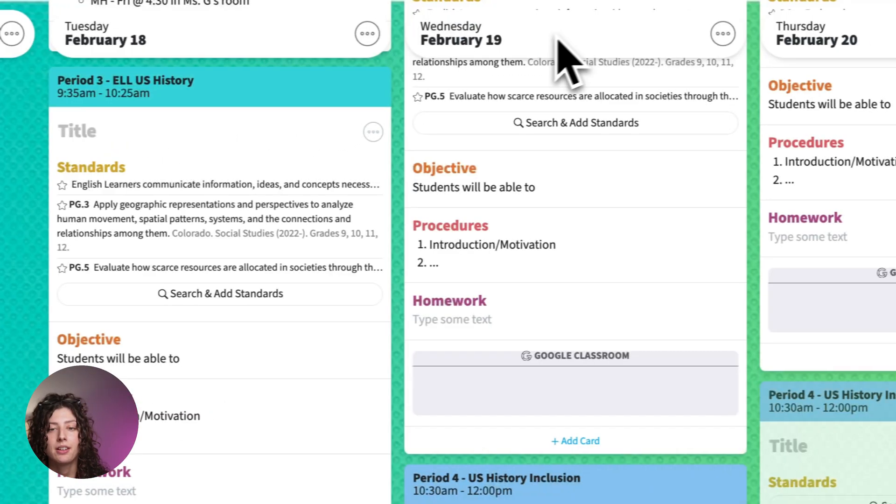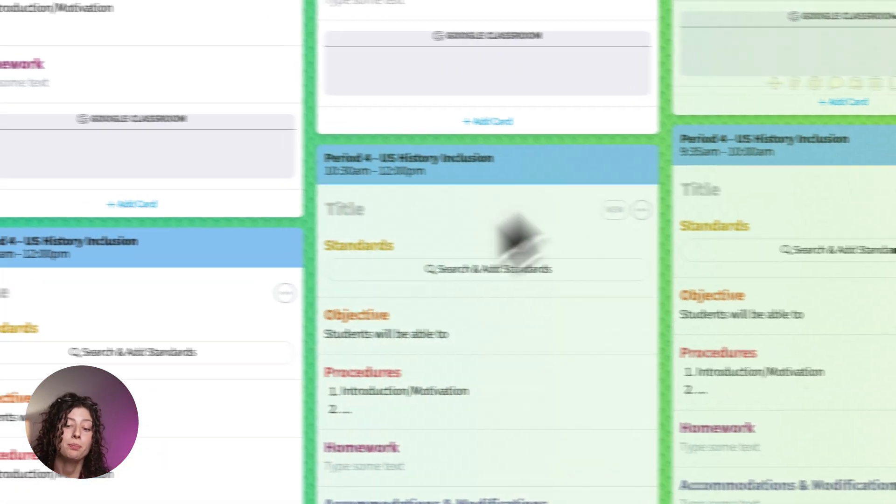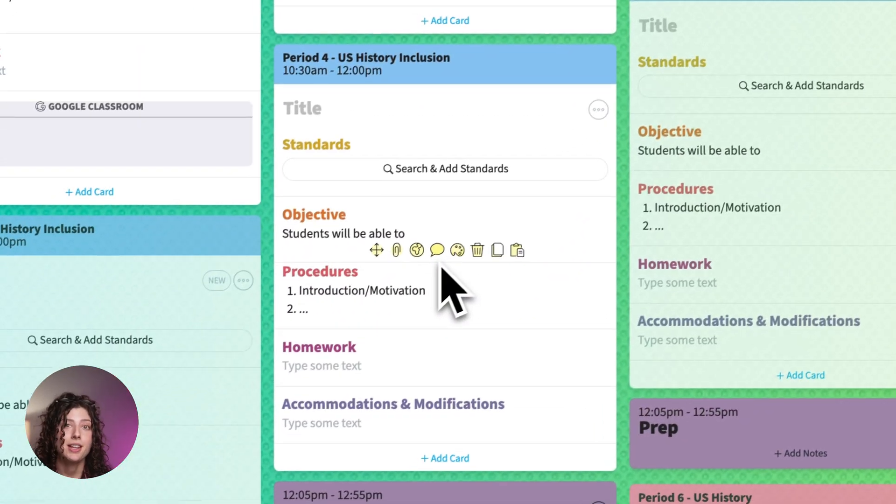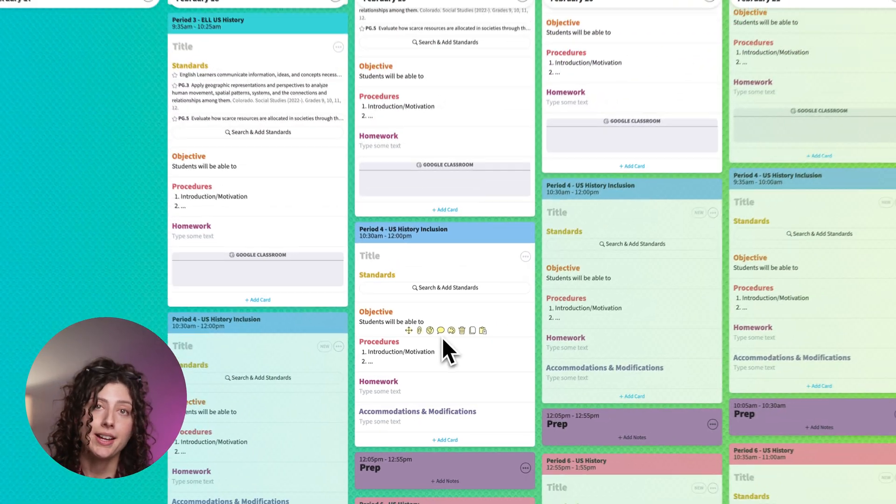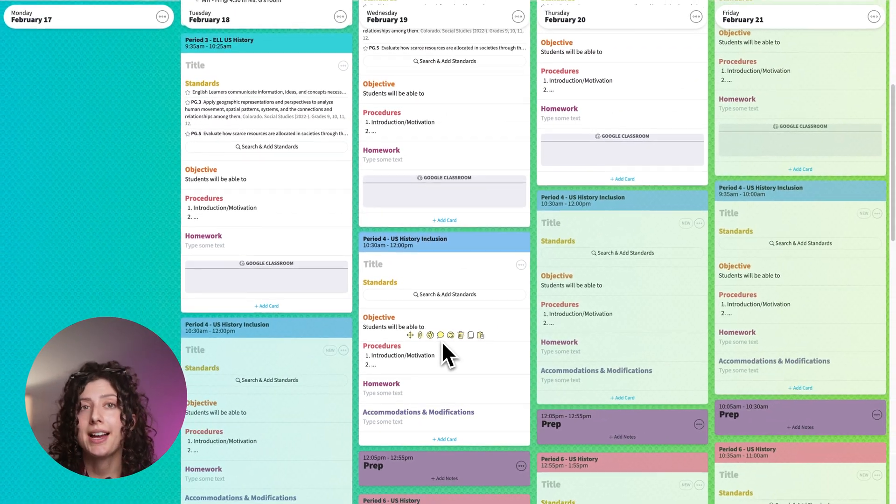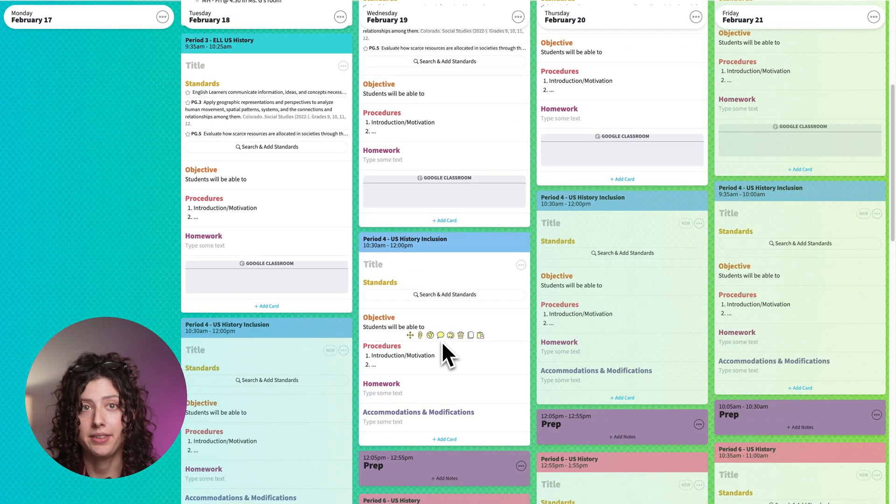And then again, when I go back to it, it's going to go back to that set that I was last in for that class.